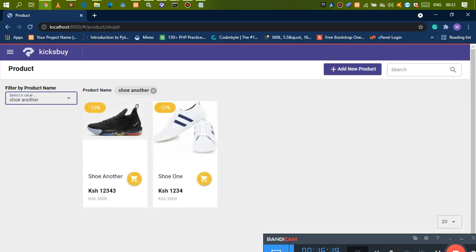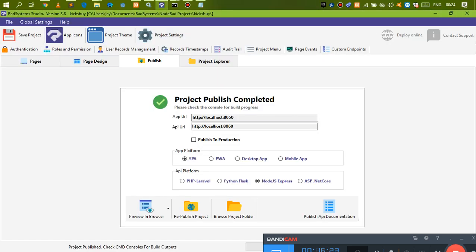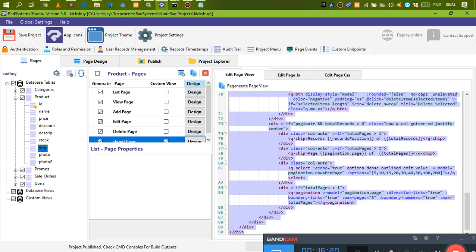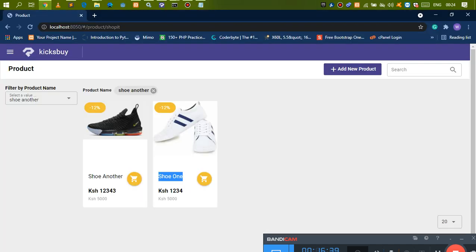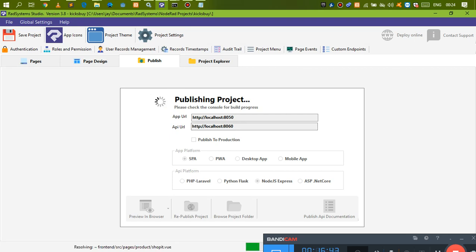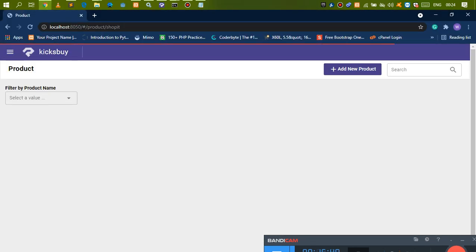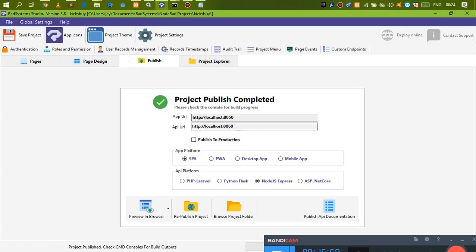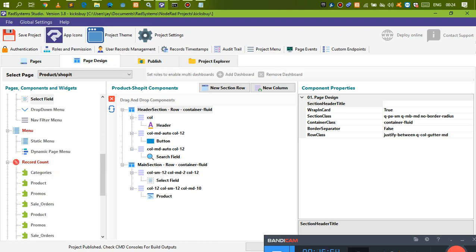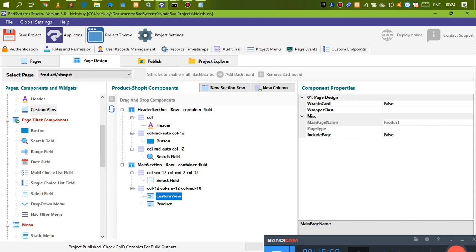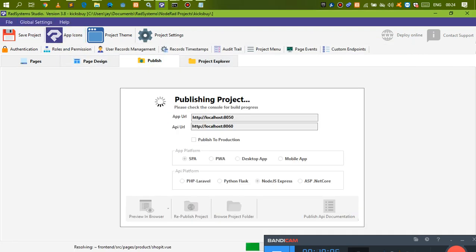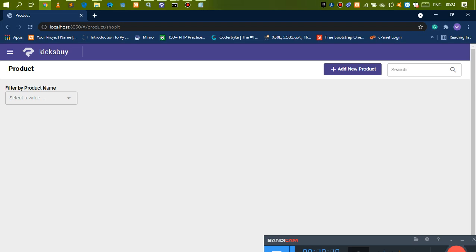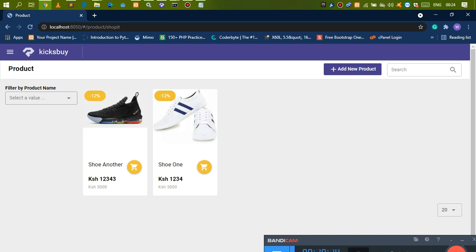If you try to filter with 'shoe two,' you notice it's not filtering. To fix this, come back, select the entire code with Ctrl+A and copy it. Go to page design — you see this page. Set 'include' to false so it doesn't display. Then where that page was, drag and drop a custom view, paste the code we copied, and publish. That code will be displayed on this page because we added it manually.